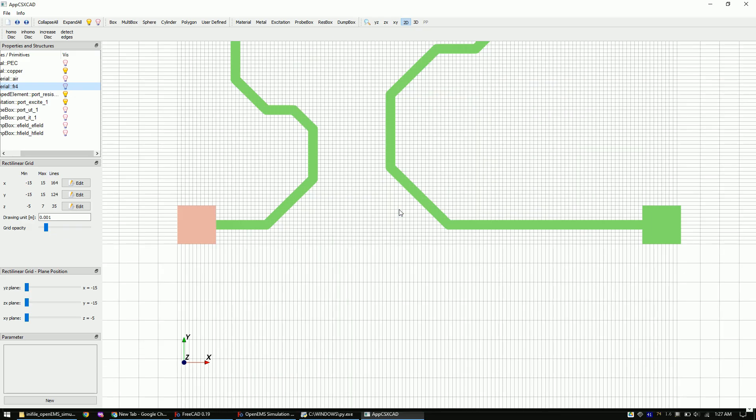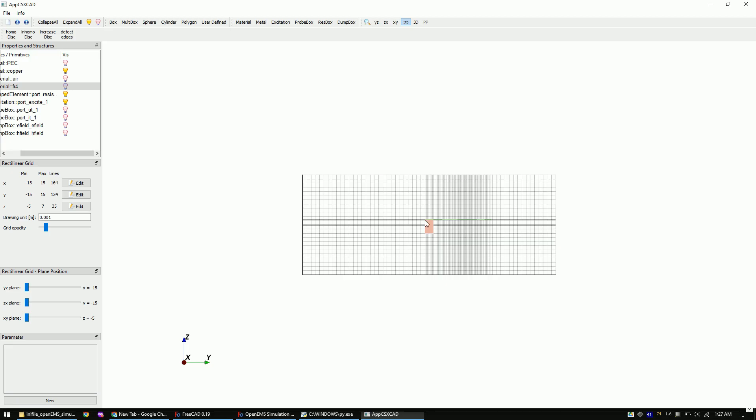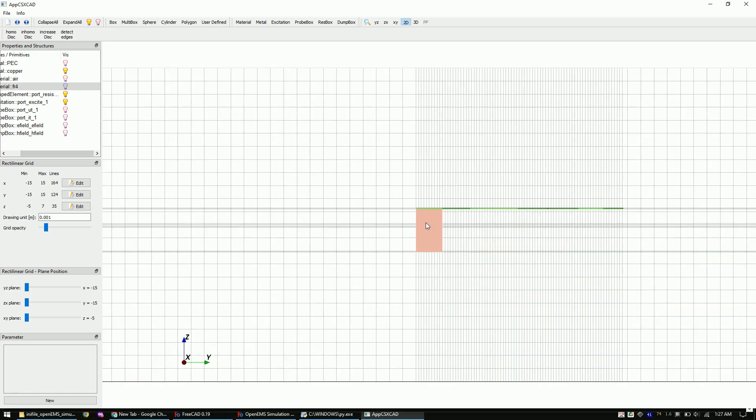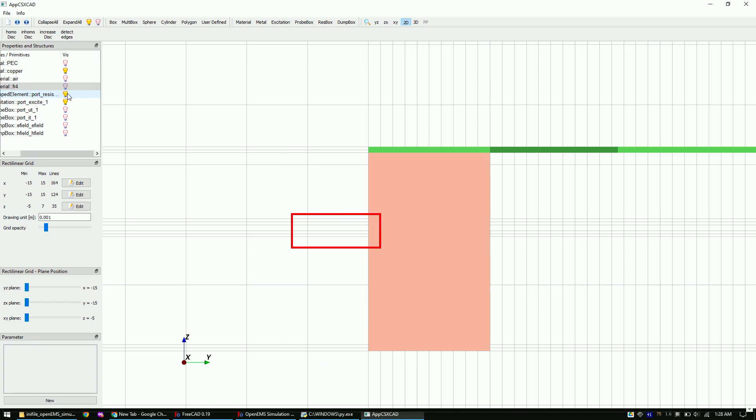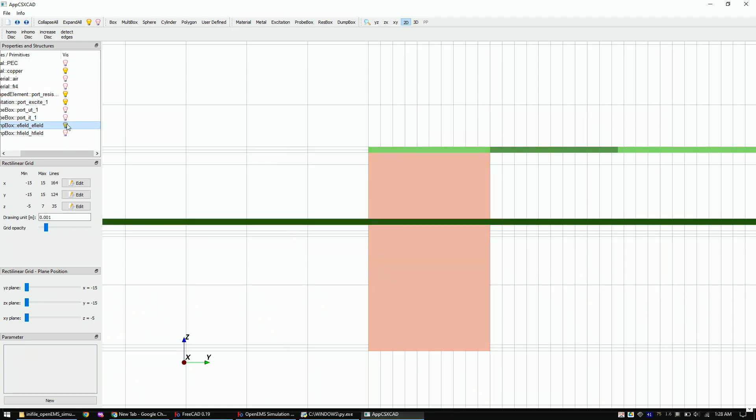Once you zoom into the signal, you can check if the grid is fine enough. The grid in X and Y direction should be at least a few times finer than the trace width. Now let's change to the side view and check if the grid in Z direction is okay. The grid for the trace, the ground plane and the fields should be divided into three grids.